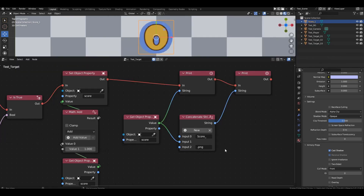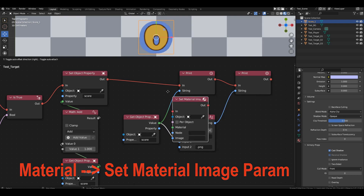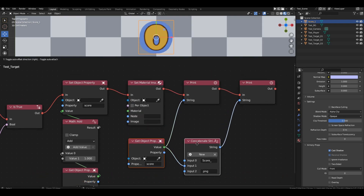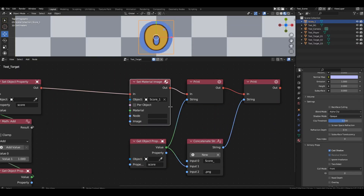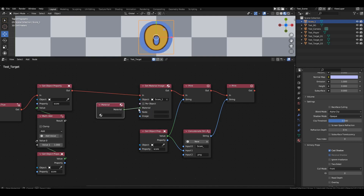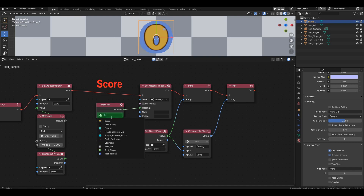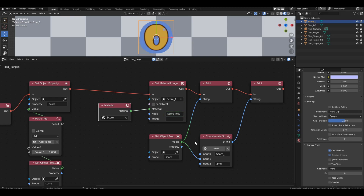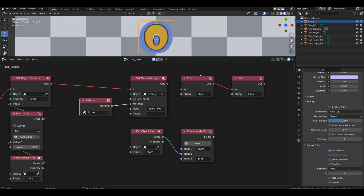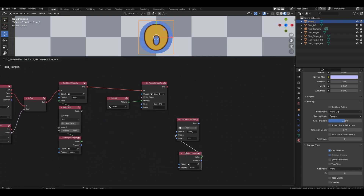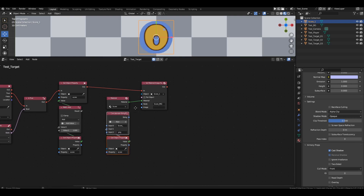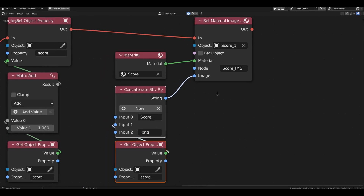Now let's remember how to change the image in the material — using the set material image param block. Connect it right after changing the score. In the object field, specify the plane with the digit. Connect the material block and select the score material. In the node field, specify the name of the score image block. Finally, connect the resulting concatenated string to the image channel — it will change based on the value of the score variable.